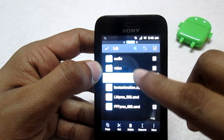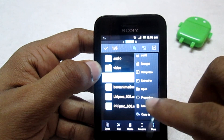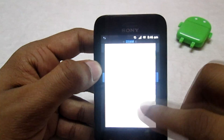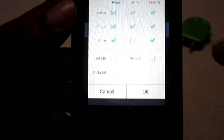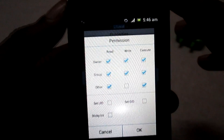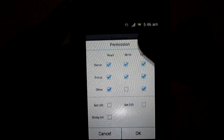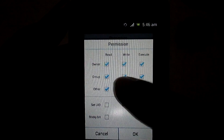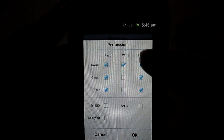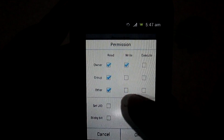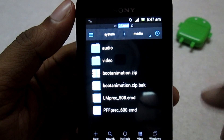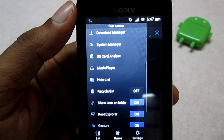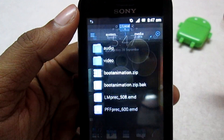After renaming it to bootanimation.zip and clicking OK, we need to set the permissions. Press and hold the file, go to Properties, and you'll see a Permissions option. Click Change. Here, select the first three options for the owner, and from the right column select only the first option — uncheck all other boxes. Make sure you check only these four boxes, then click OK. Go back and exit the file manager, then reboot your phone to see the custom boot animation.